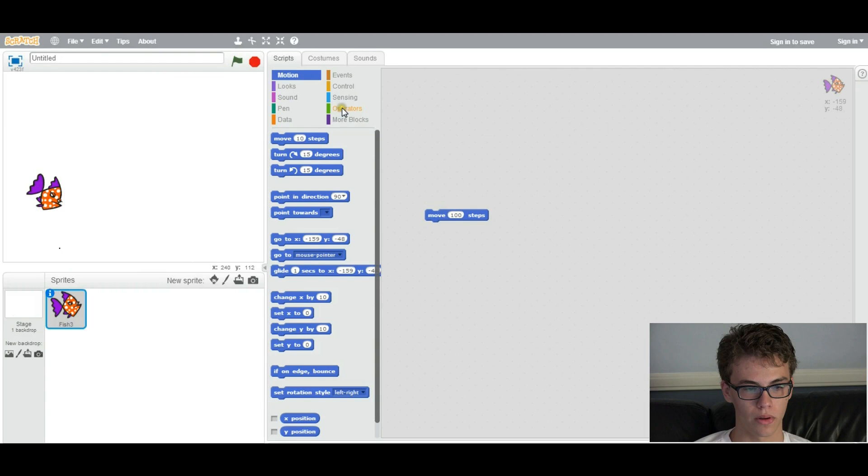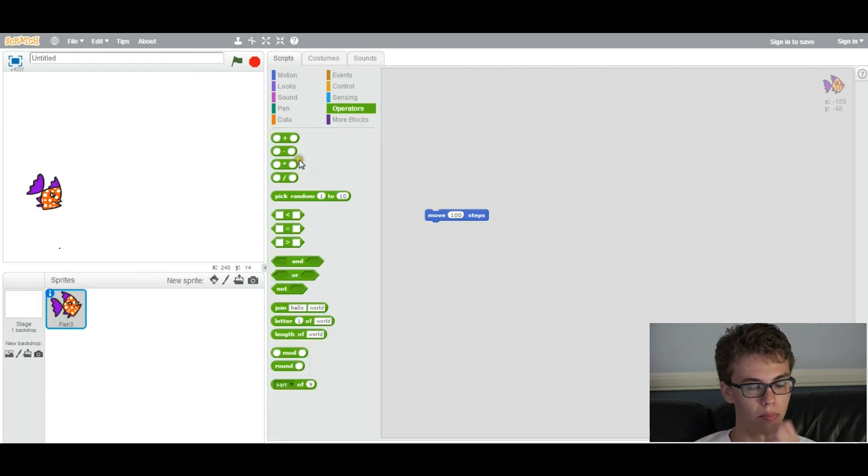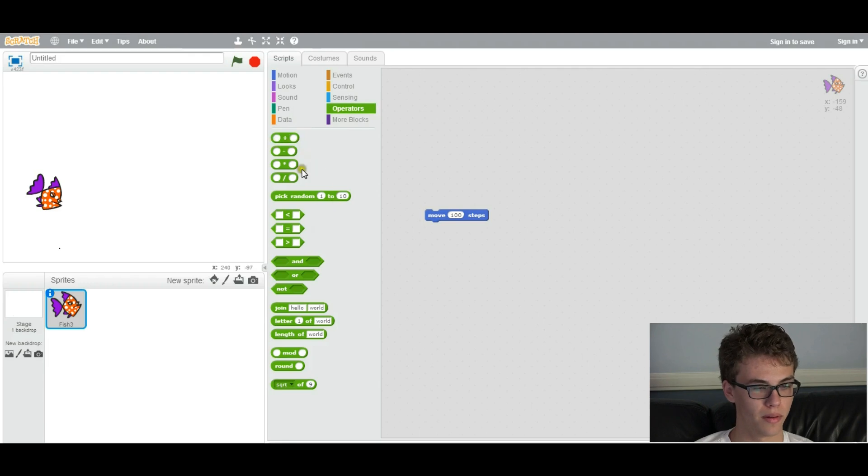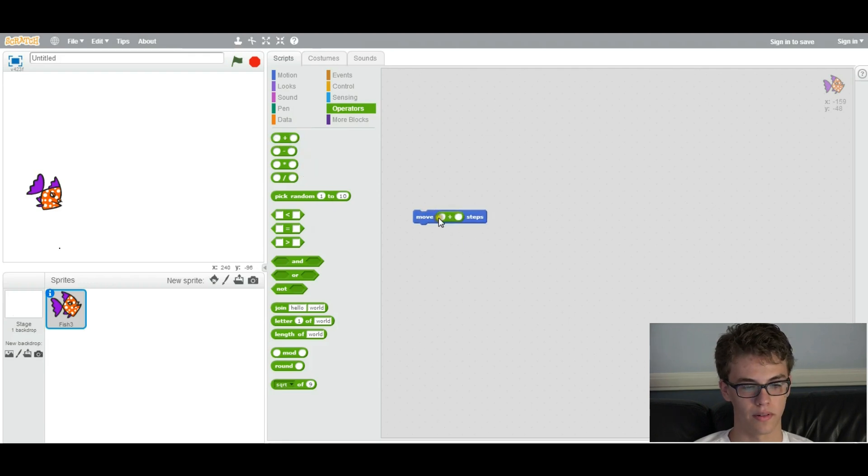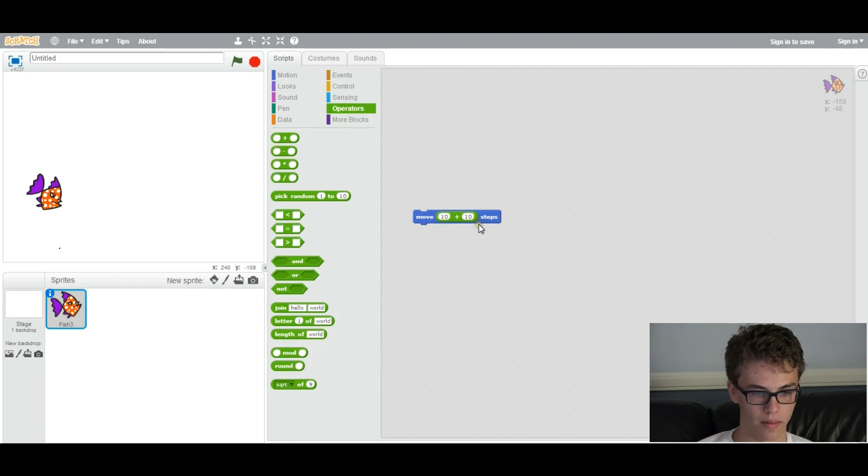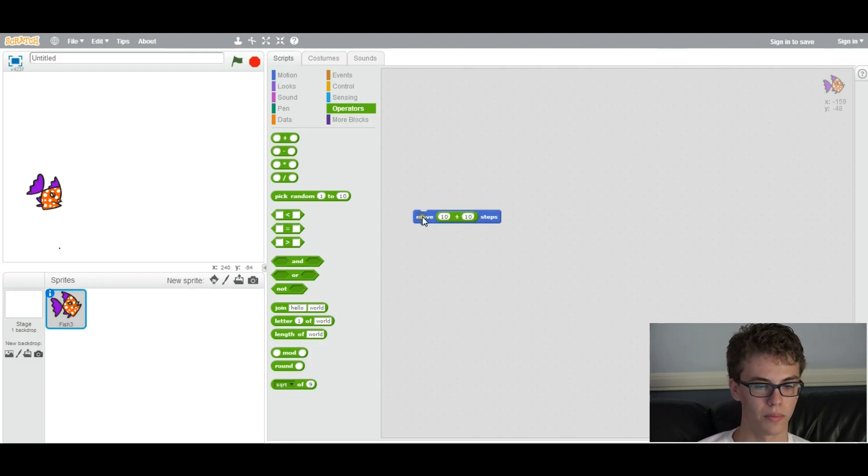You can also modify parameters or values with things called operators, which is under the green tab. You can have this operation, which just adds two values together, like 10 plus 10, which makes 20, so it can move 20 steps.